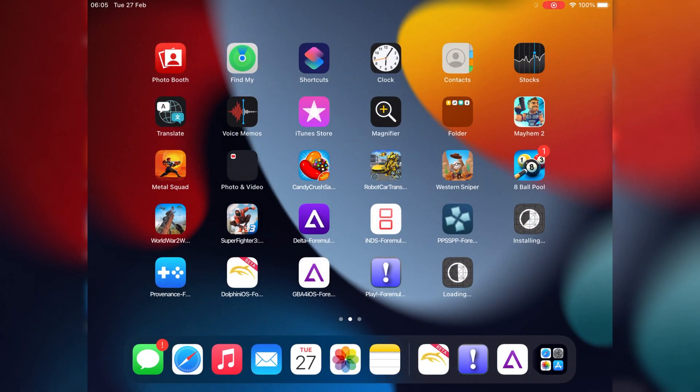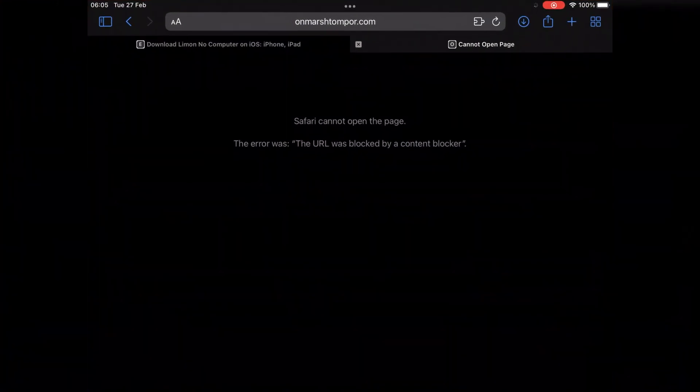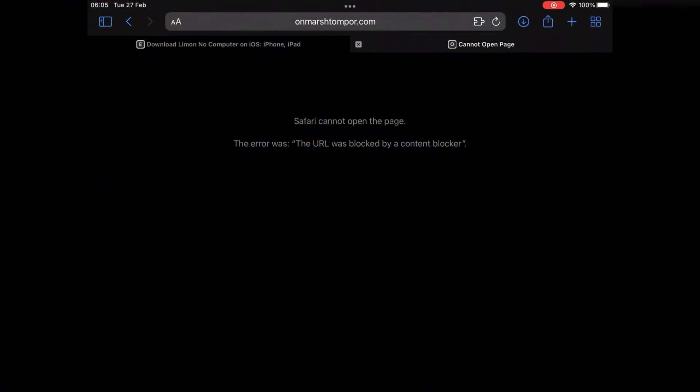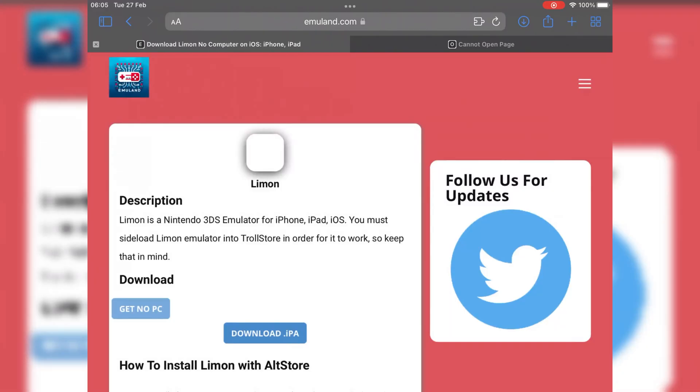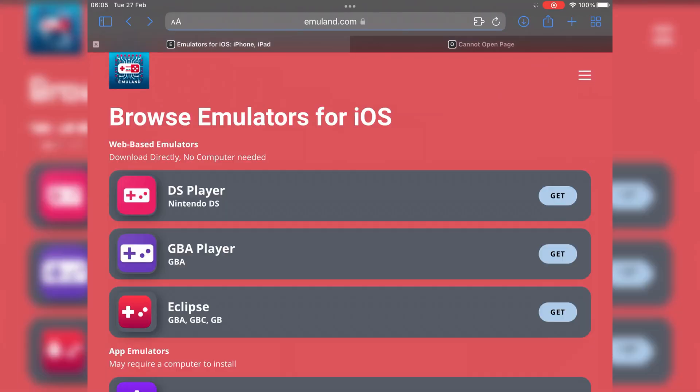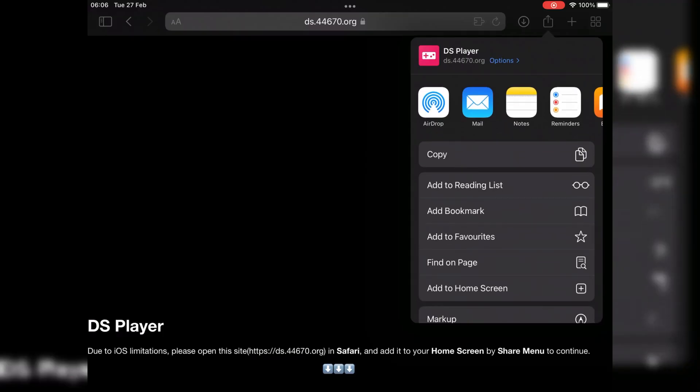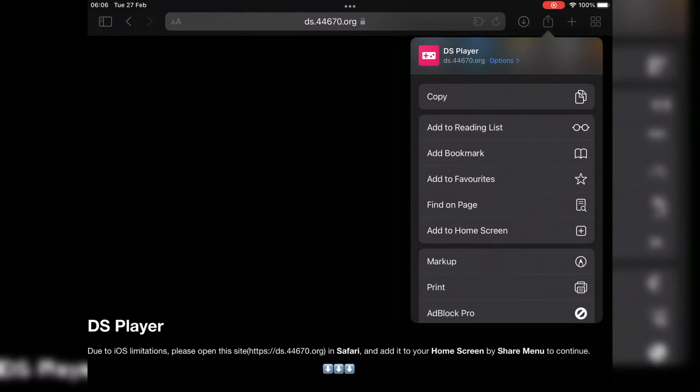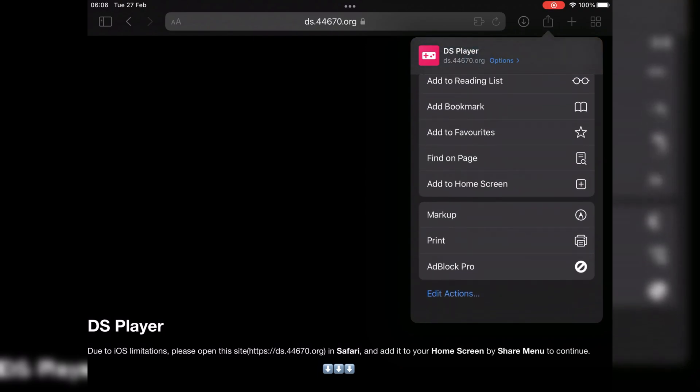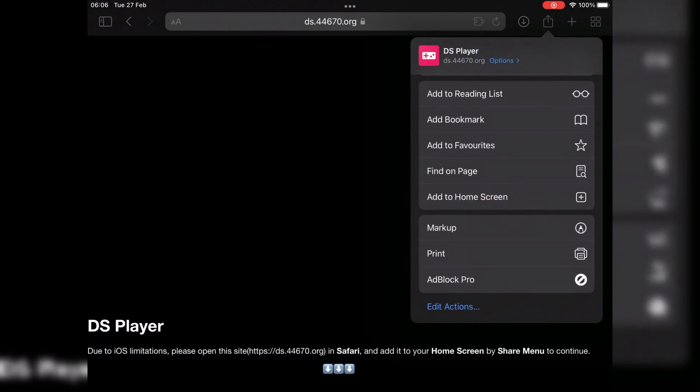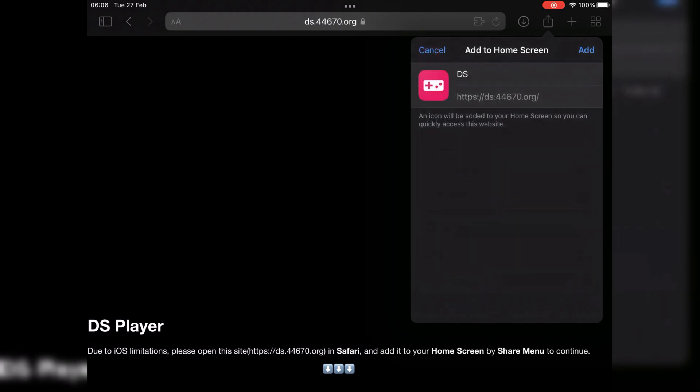The next three emulators are DS Player, GBA Player, and Eclipse emulator. To install them, first you need to hit get, then hit the share button. Then choose the option add to home screen. Then simply hit add, then you will see the emulators will be added on your device home screen.